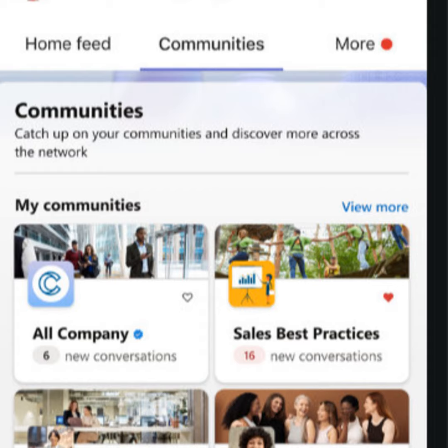Here with us from Microsoft is product lead Dan Holm. Hi Dan. Hi Fred, thanks so much for having me here today. Well great to meet you. Give us the overview to start with. What is Viva Engage going to be all about?